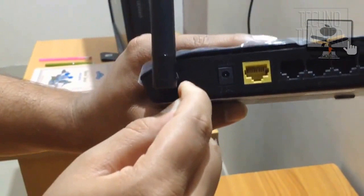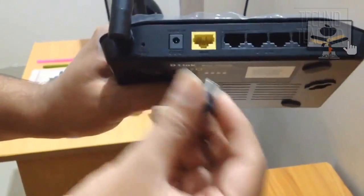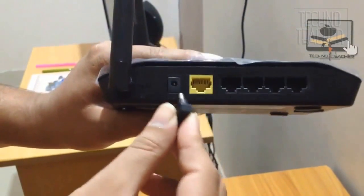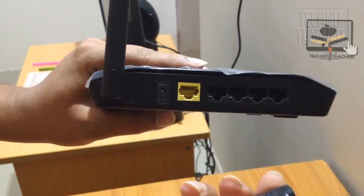You can press this button by using any sharp pointed object like a needle or the nib of your pen. Make sure you do this gently. Once you do that, all your settings are defaulted.